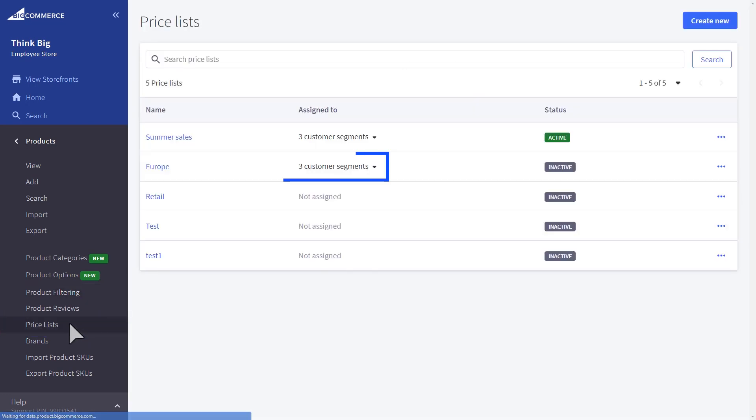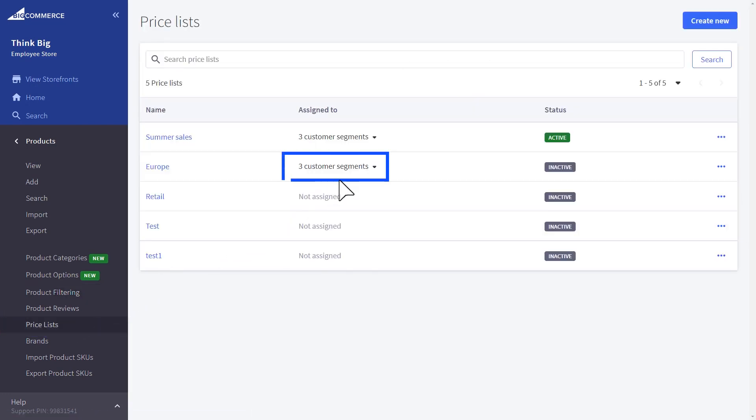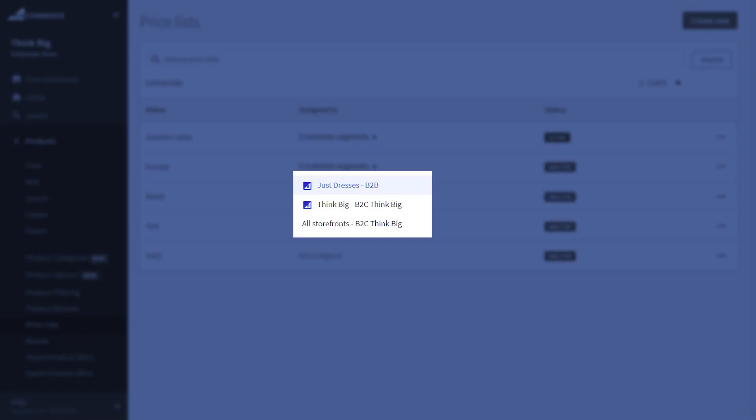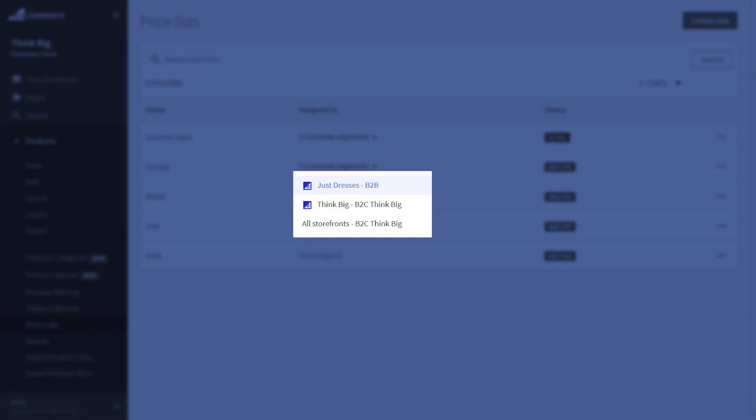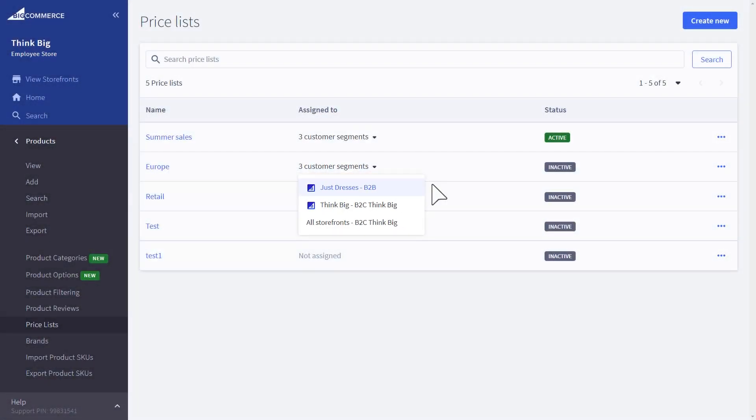If you have different pricing strategies, this can be set up within price lists and then applied to specific storefronts.